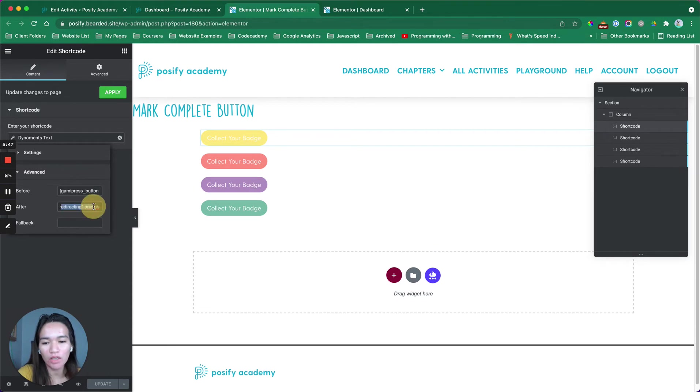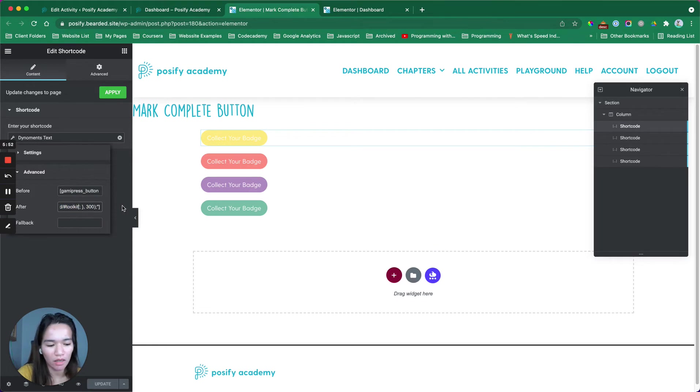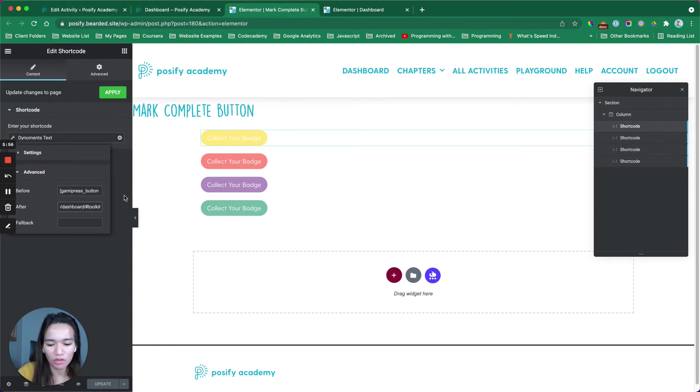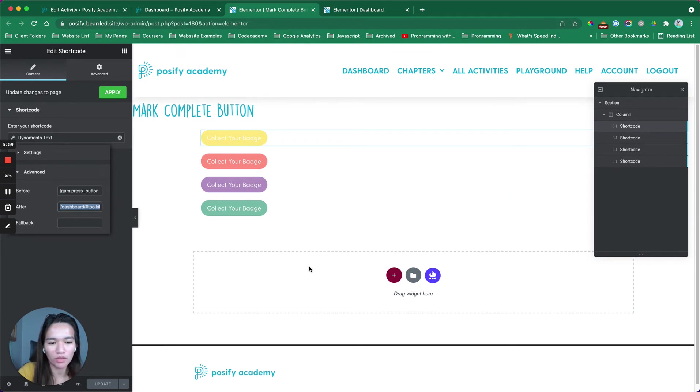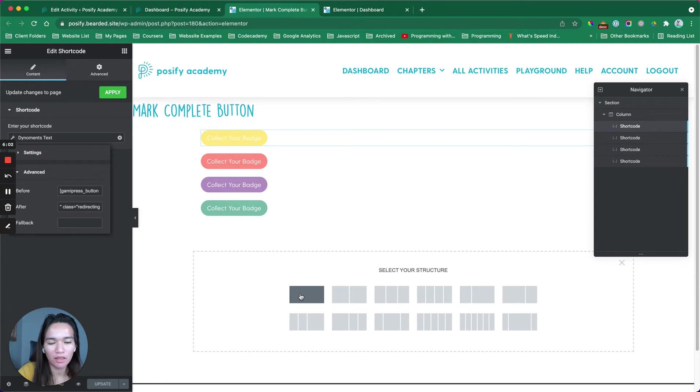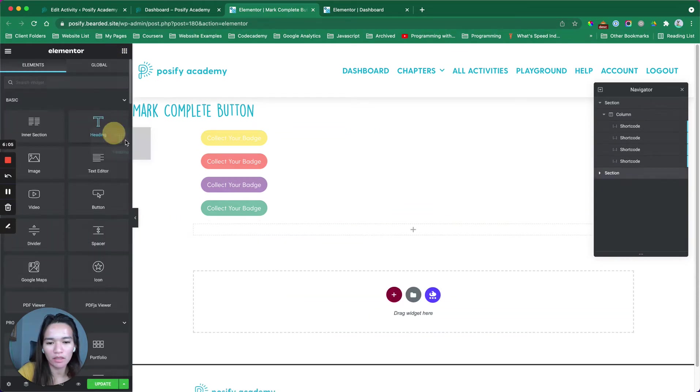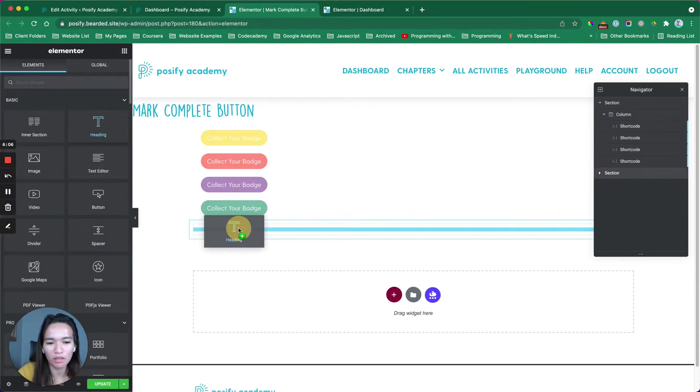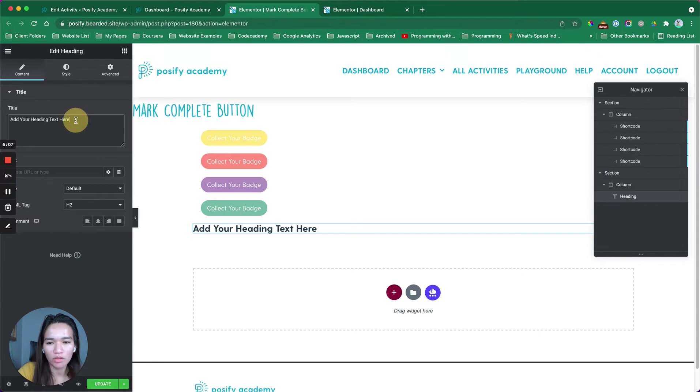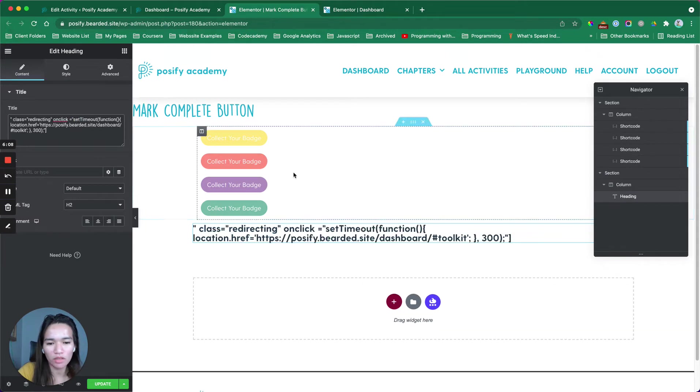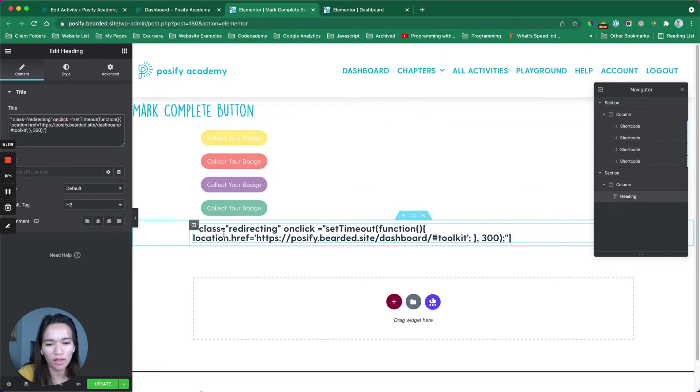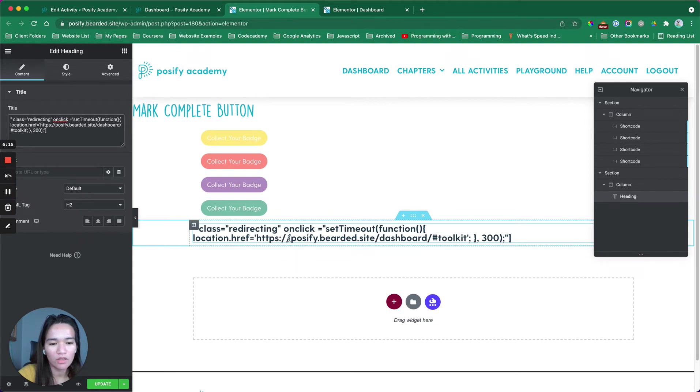In here, it says set time out and then we have this anchor for the toolkit. I hope I could paste that here. Let me just drag back so that you could see. The shortcode is this one. Class redirecting onclick and then this redirect link. We have this hashtag toolkit part.